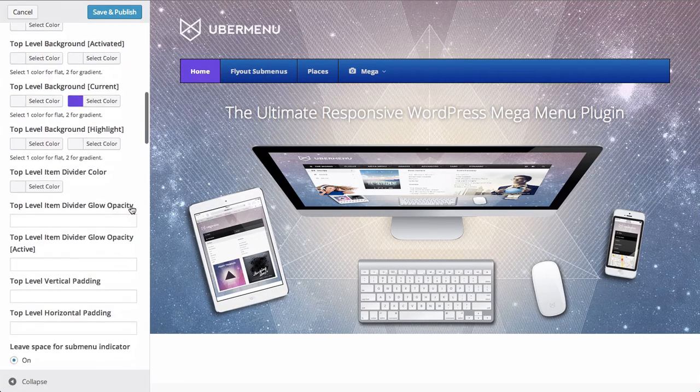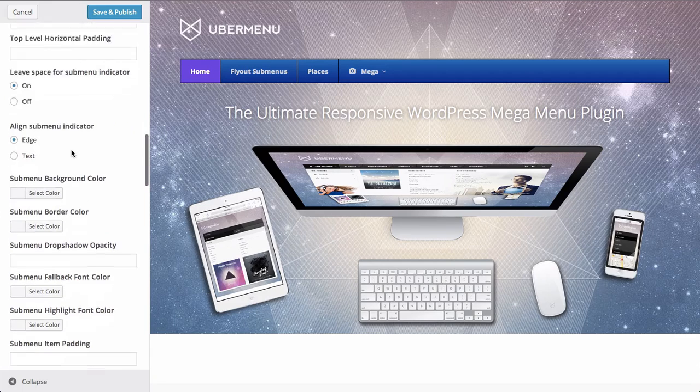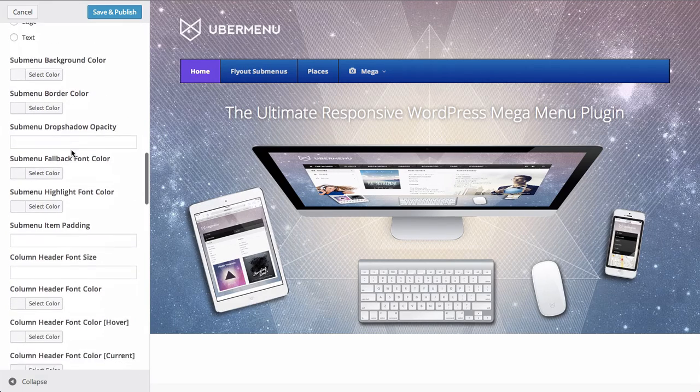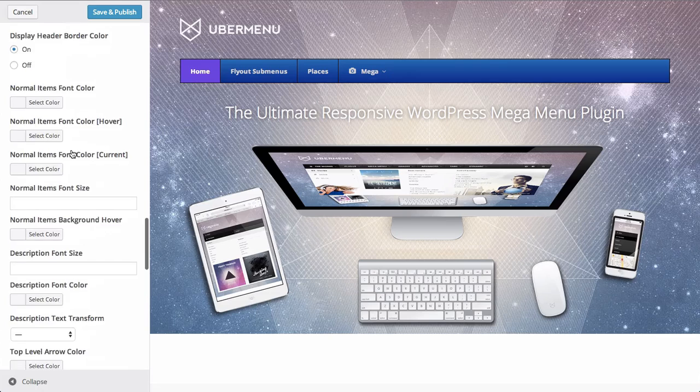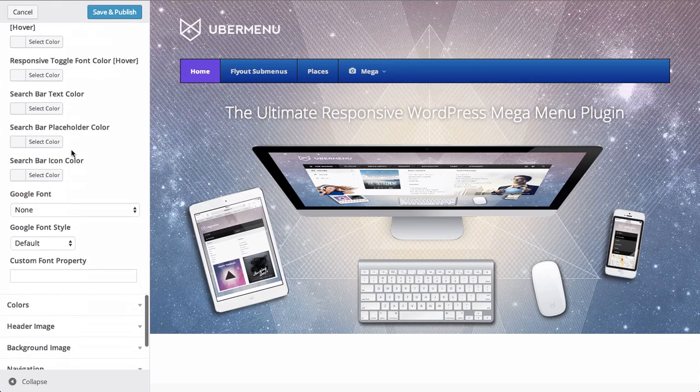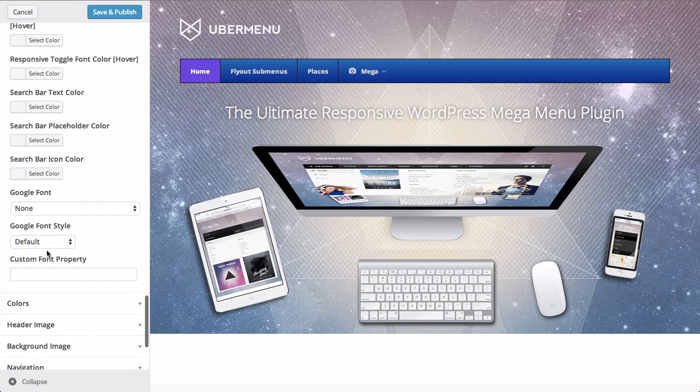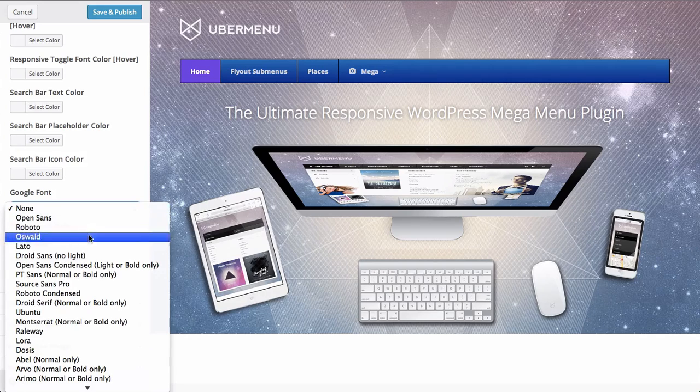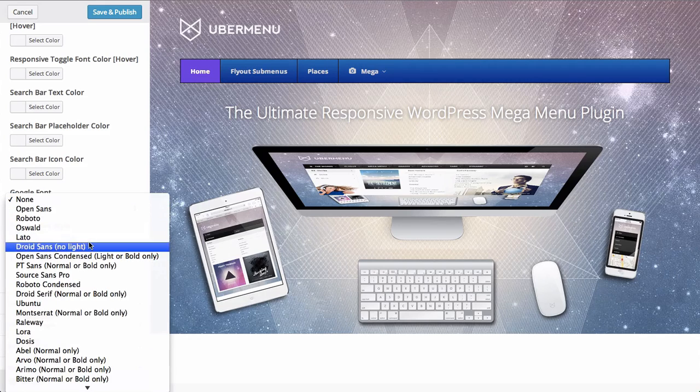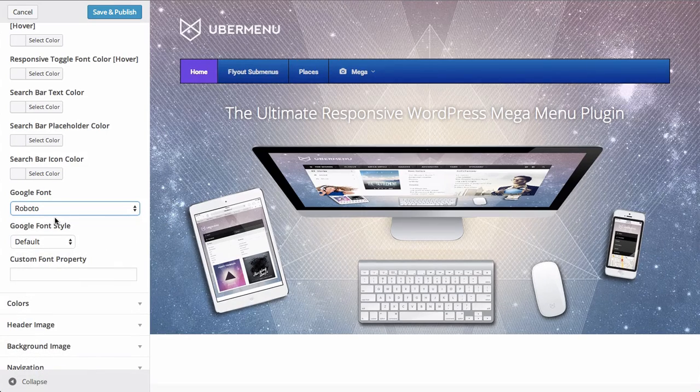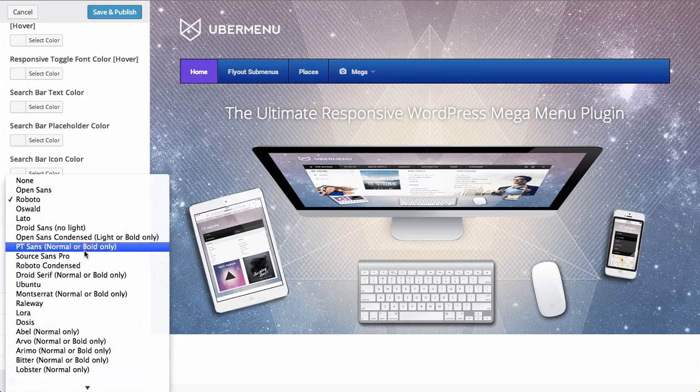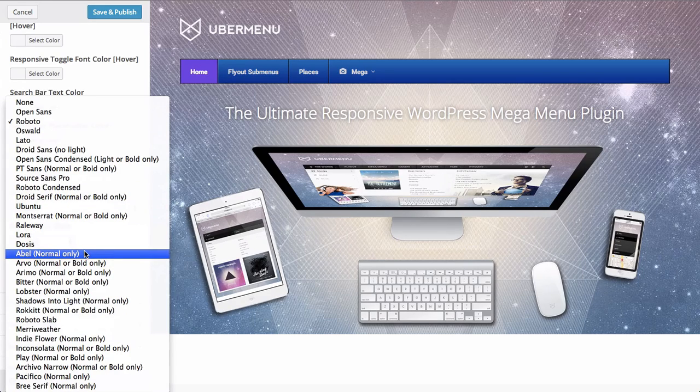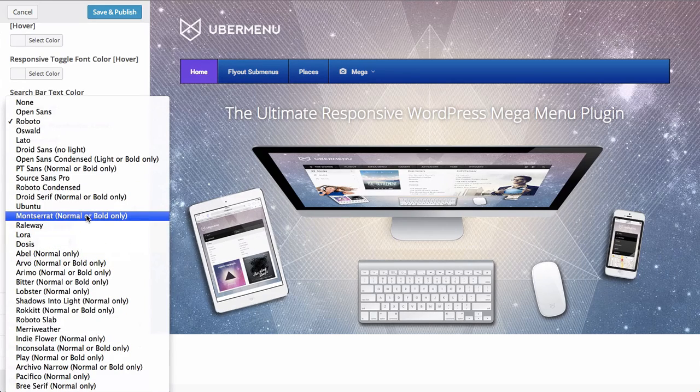And there are also a variety of settings for the submenu and submenu headers. And we can even change the font. This will automatically load Google web fonts. So we could change it to Roboto if we wanted. Or there's about 30 of the most popular fonts from Google fonts available here.